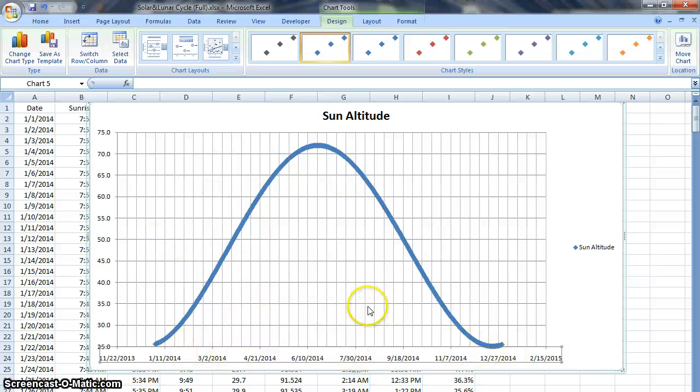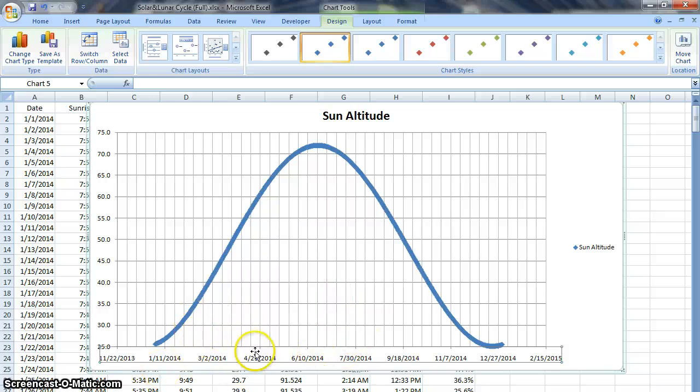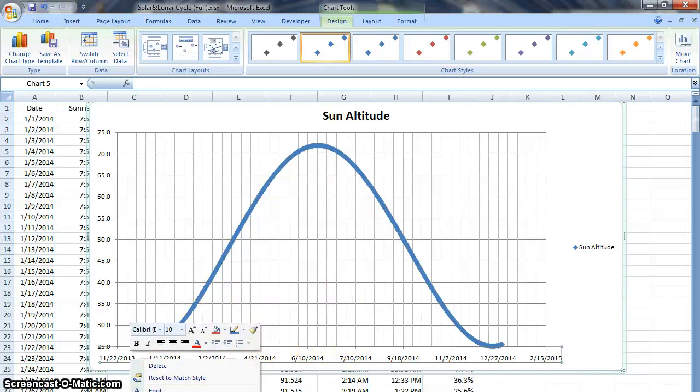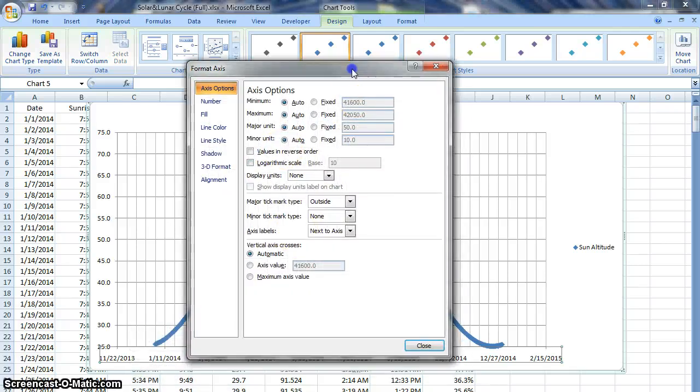Each one of these little lines are shorter increments and I can take a look at what those are if I want to. I can come down here and format my axis again.